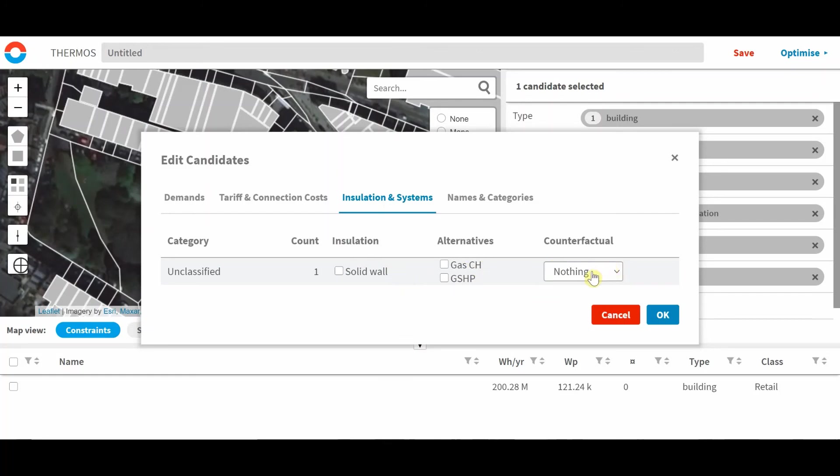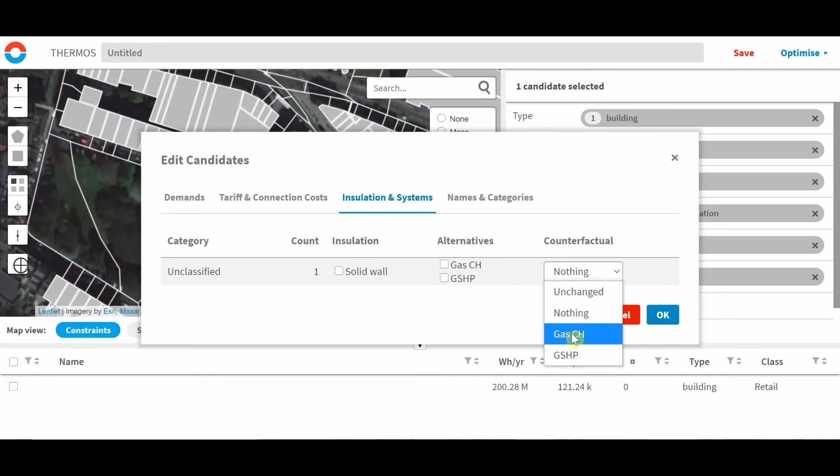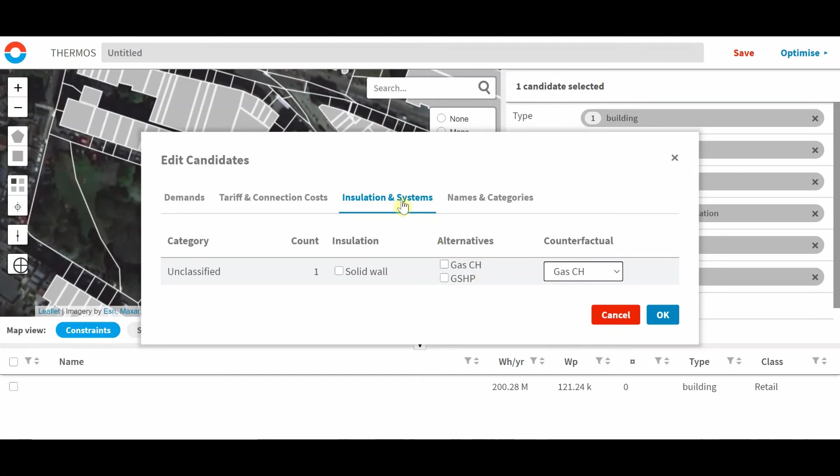It's also got a counterfactual heating system, which relates to the current system the building has. If the building already has gas central heating, the tool will consider whether to connect it to the district heating network or a ground source heat pump or leave it as gas central heating.